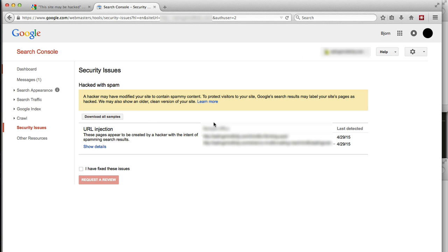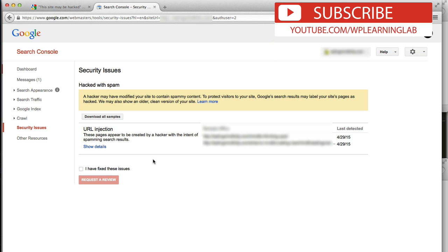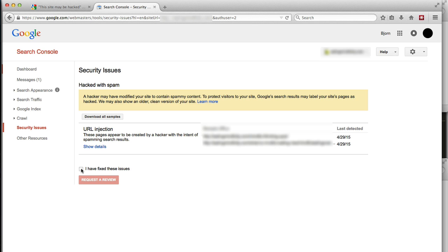And it shows us the details of what was detected, when it was detected. And like I said, we've already fixed these issues. If you haven't fixed the issues yet, you should go to those URLs and see if there's something wrong. Check on the server itself. Check anywhere you can check to see if there's an issue, and fix it. And then come back here, and then check on the I have fixed these issues box. And then click on Request a Review.